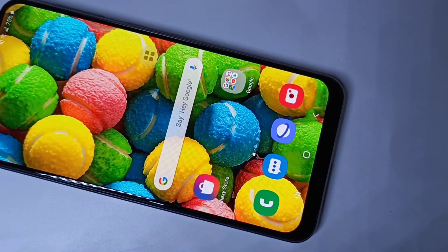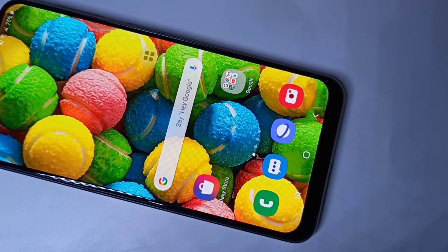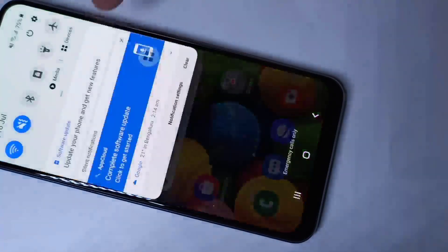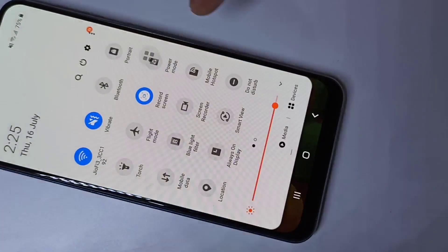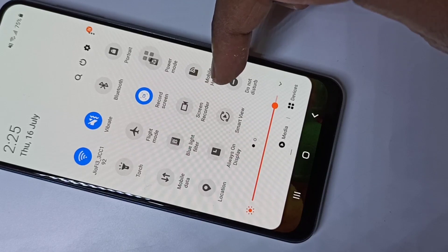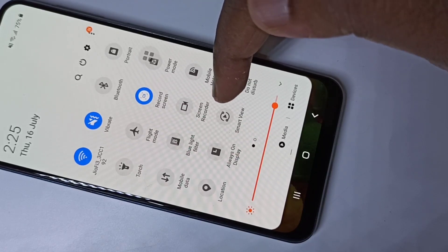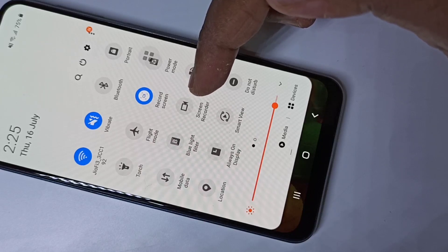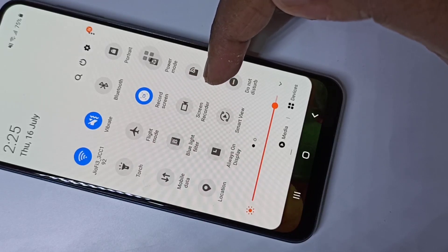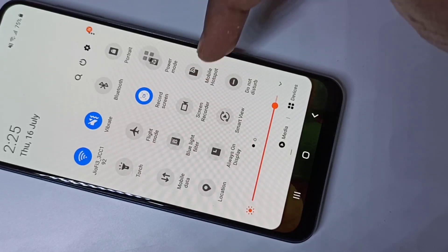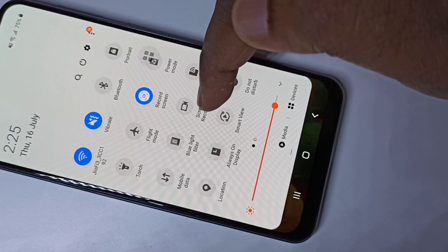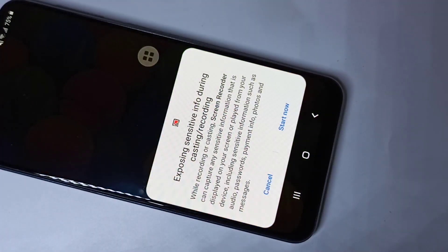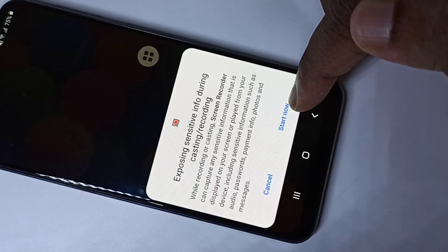Hi guys, this video shows how to do screen recording. From the top, just swipe down, then swipe down one more time. Here you can see the screen recorder icon. Please watch till the end — I will show you how we can install this app. On this icon you can just tap, then tap on Start Now.